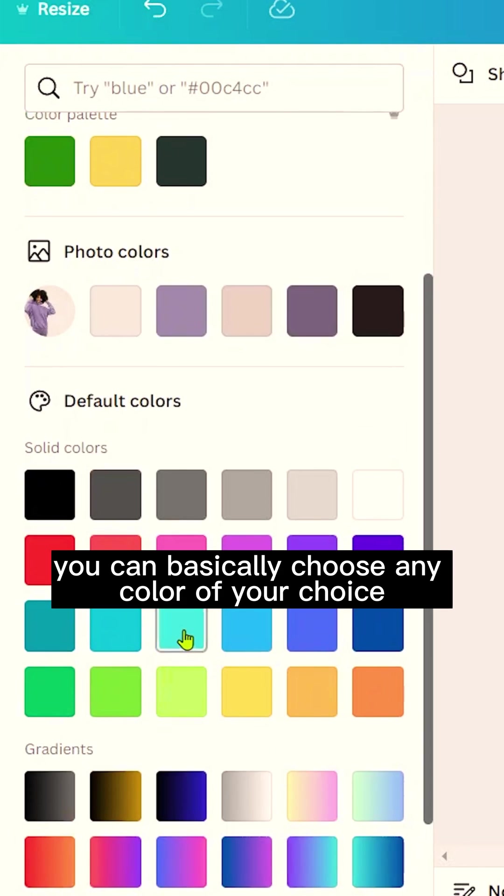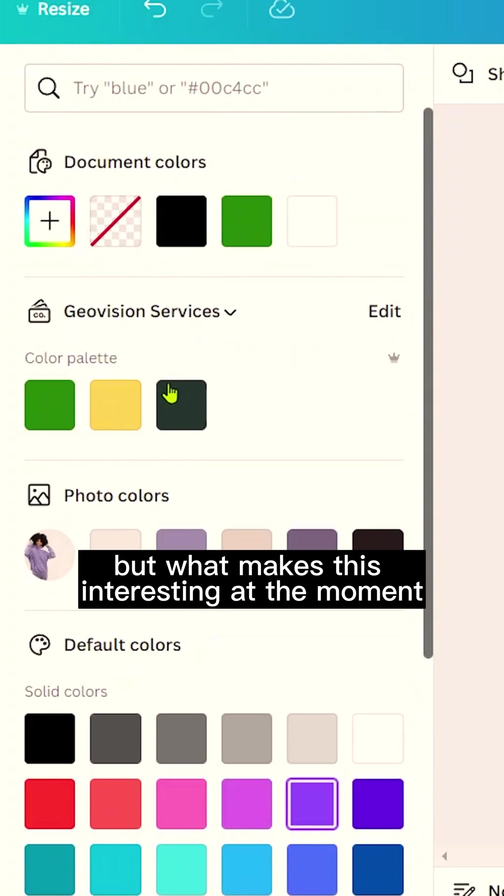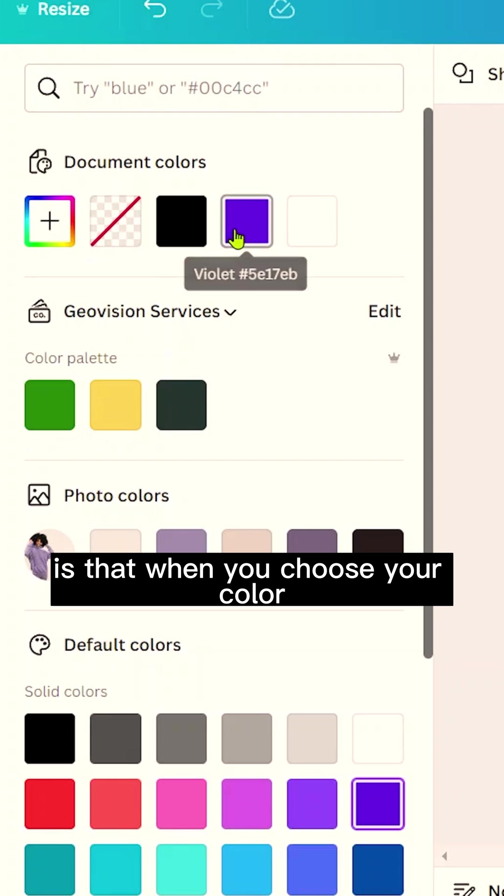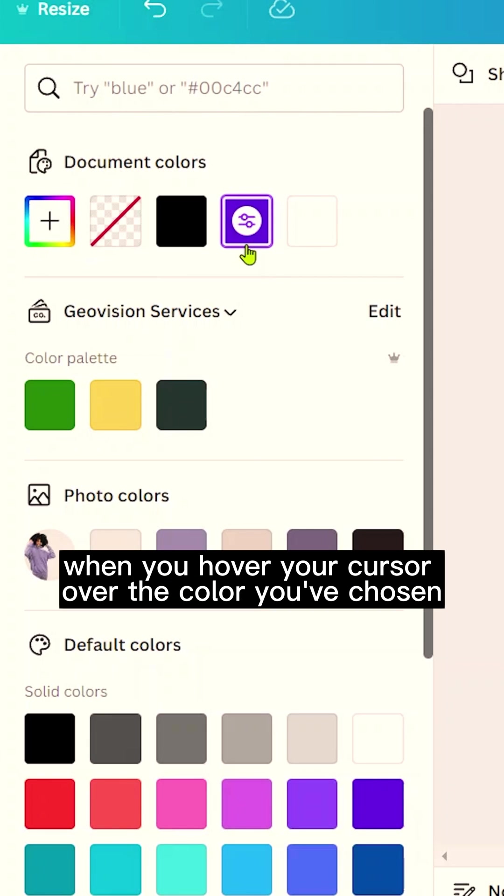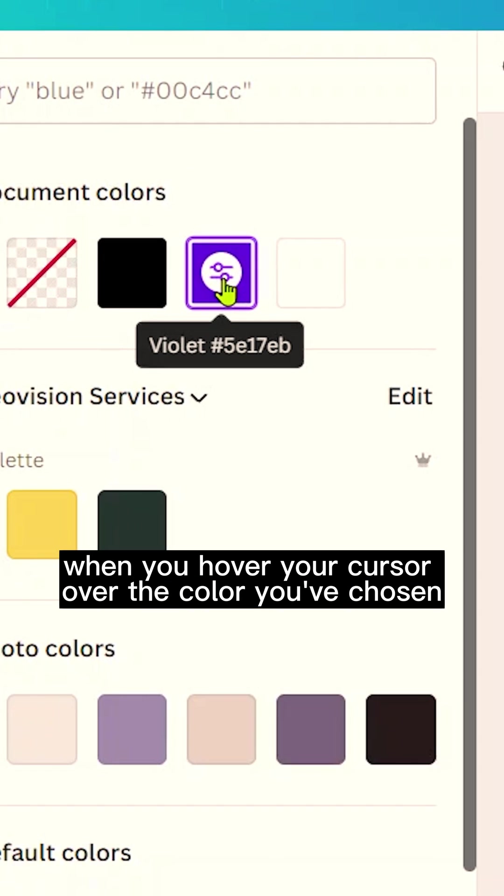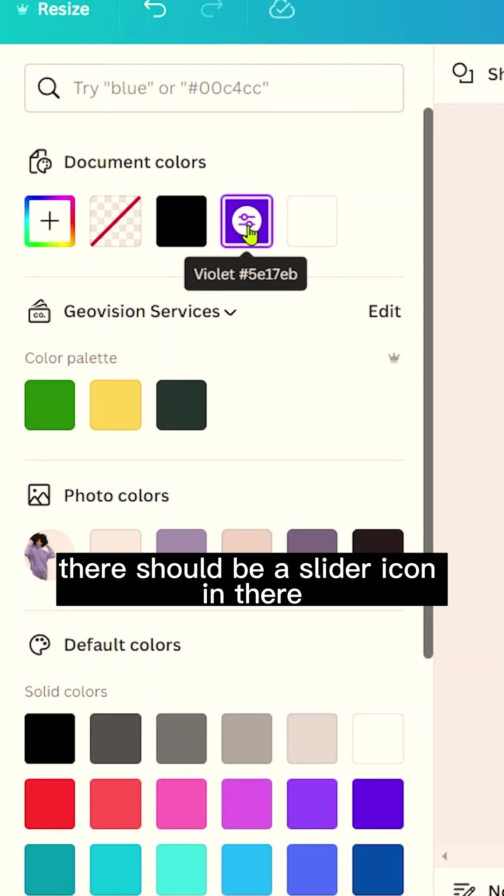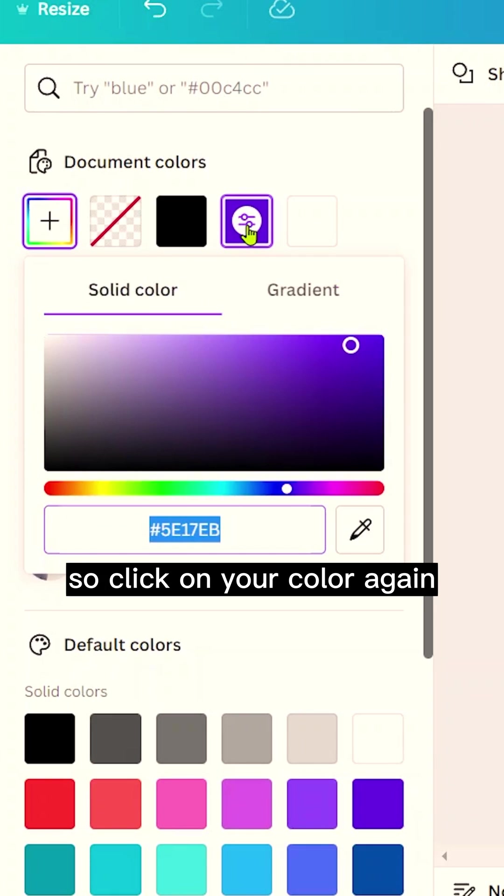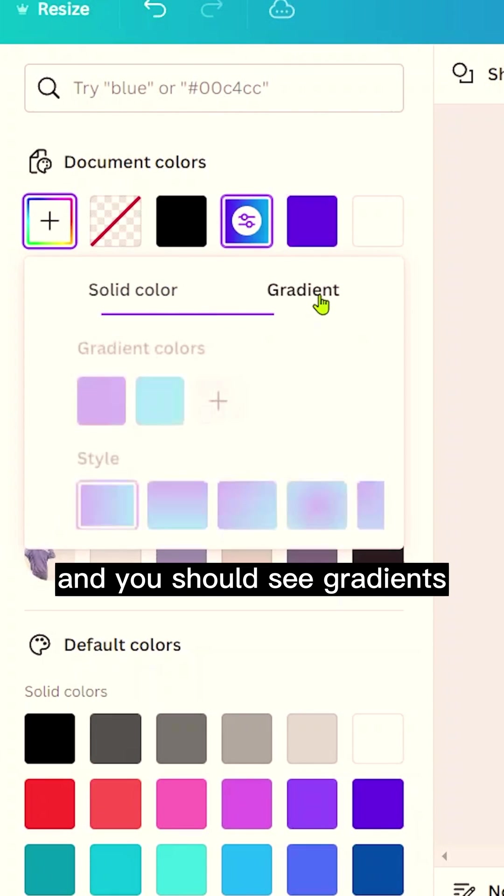you can basically choose any color of your choice from your image, but what makes this interesting at the moment is that when you choose your color, you'd see that when you hover your cursor over the color you've chosen, there should be a slider icon. So click on your color again and you should see gradient.